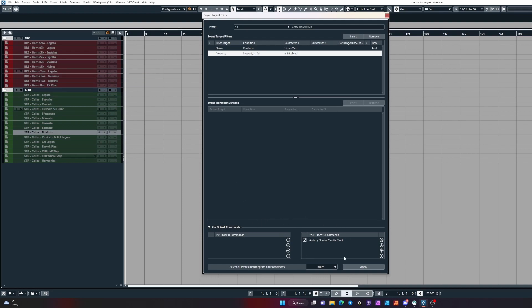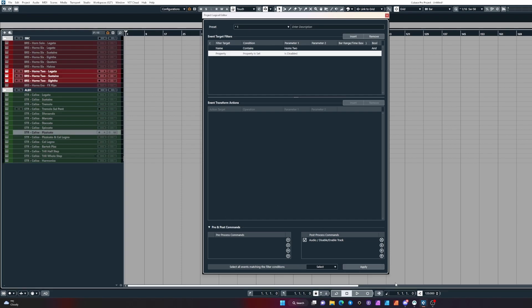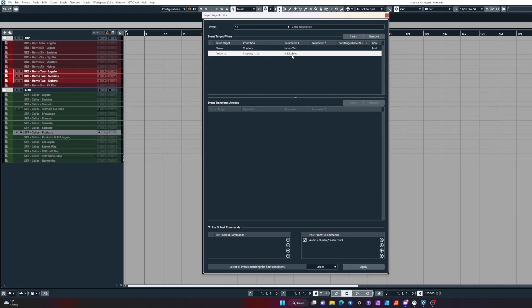Now if we click apply, it's going to look for those tracks, select them, and then apply this post-process command. There you go, it'll enable those tracks for us. If we click it again, it will find them and disable them. Or will it? No, it won't, because up here we've told it to only look for the track if it's disabled.